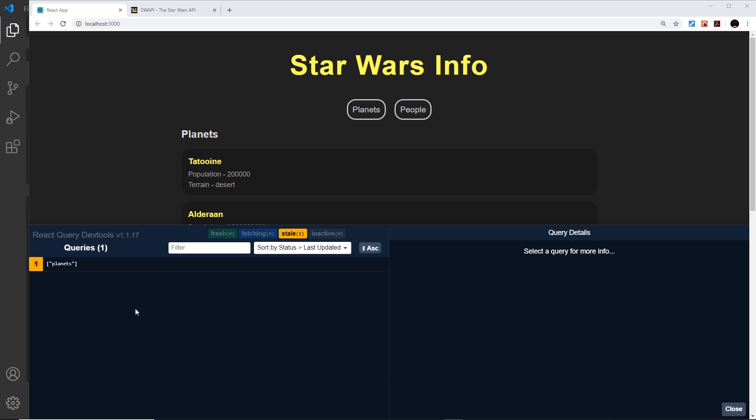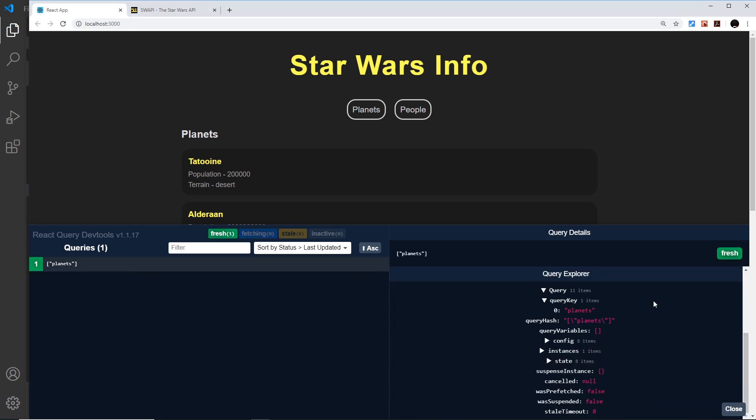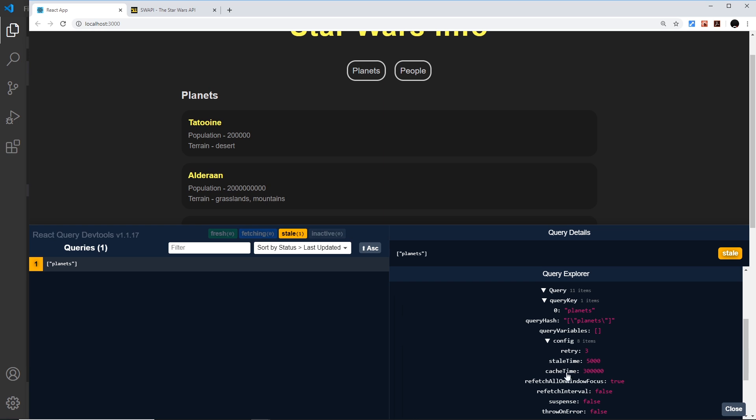There are other things we can change in the config as well. We have this retry thing right here and that is how many times failed queries should be retried before giving an error - the default for this is three times. We also have the cache time right here and that's how long stale queries are cached for before they're disposed of. The default is 300,000 milliseconds, which is five minutes.